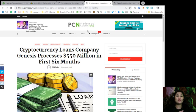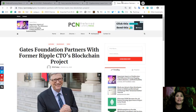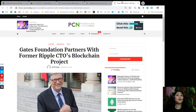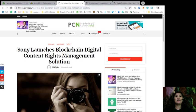about cryptocurrency loans company Genesis processing $550 million in the first six months of their business. And the Gates Foundation partnering with former Ripple CTO's blockchain project. Sounds big.